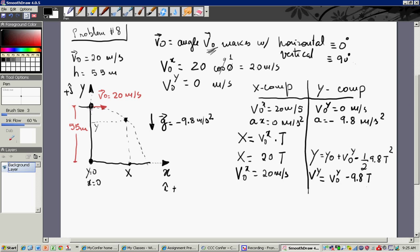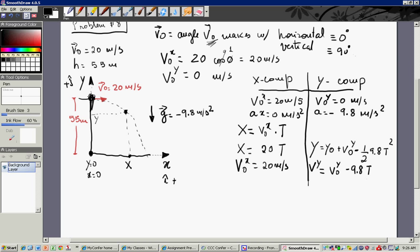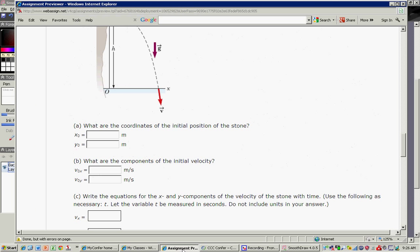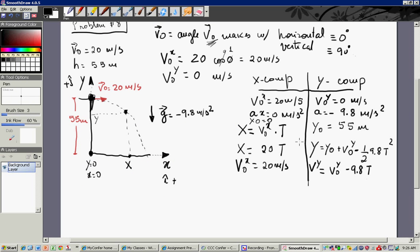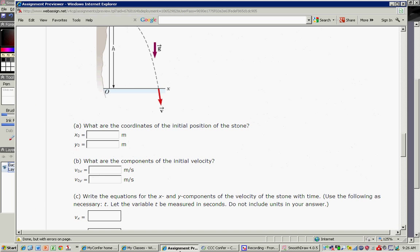What is the initial position of the projectile? The x initial is zero. But y initial is up here at the top of the cliff — it's 55 meters. So in answer to question A, the coordinates of the initial position of the stone are: x equals zero and y equals 55.